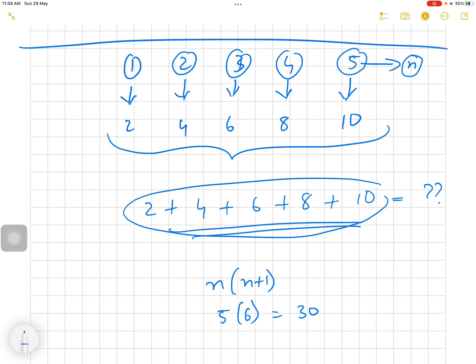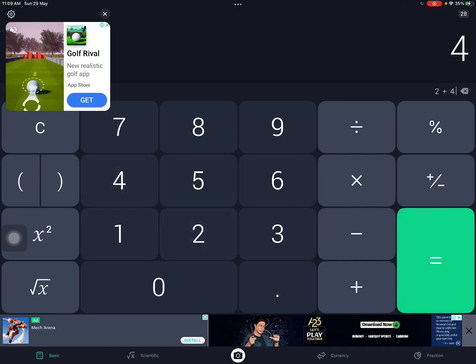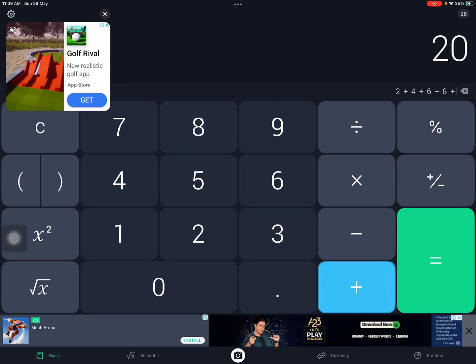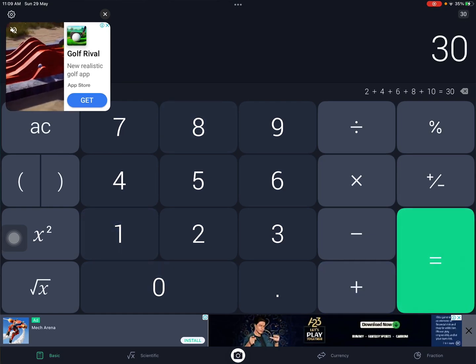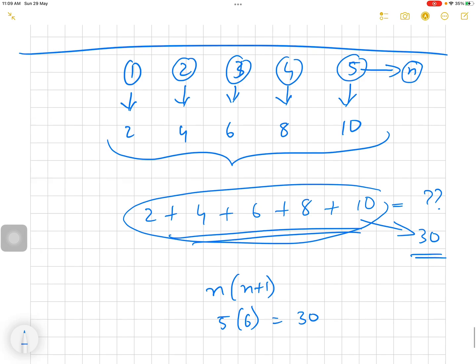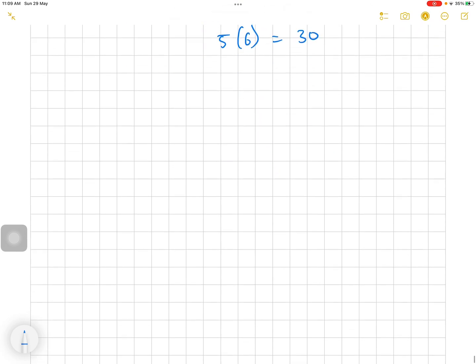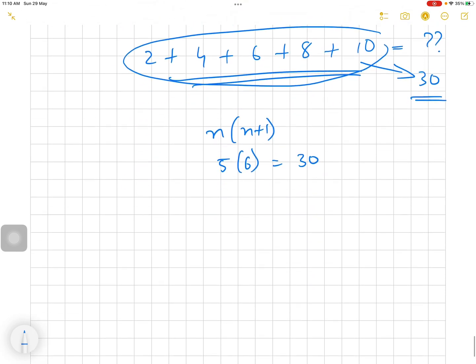5 × 6 = 30. Let's verify: 2 + 4 + 6 + 8 + 10 = 30. Yes, the total is 30. So the sum of the first n even numbers is n(n+1).